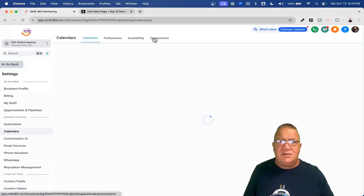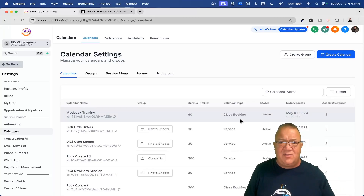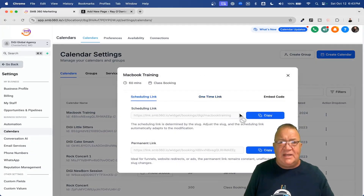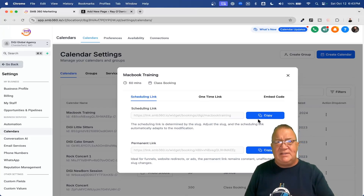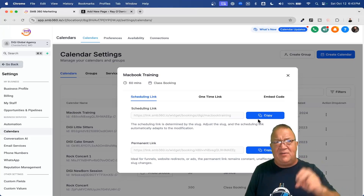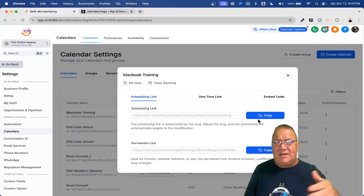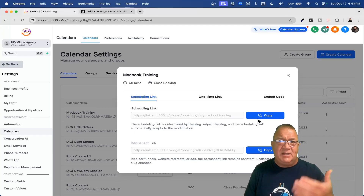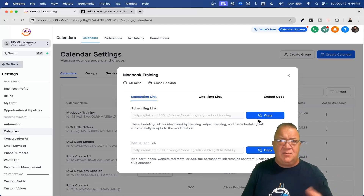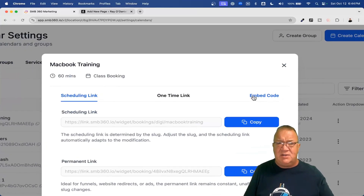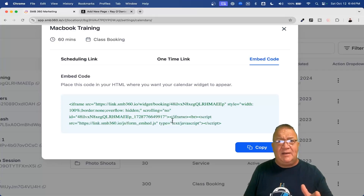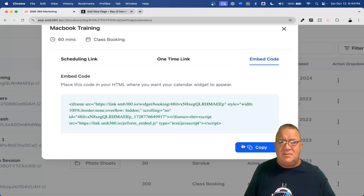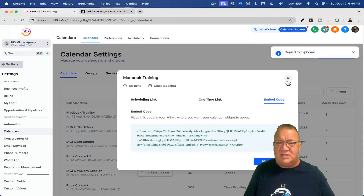Let's look at the calendar section first. Go to Calendars, then Calendar Settings. Find the calendar you want, click the three dots in the corner, and click Share. You'll get scheduling links, but what we're focusing on is the Embed Code section. Click on that and you'll get a code that is unique for each calendar — it's not the same for all calendars. Simply click Copy to copy it to your clipboard.